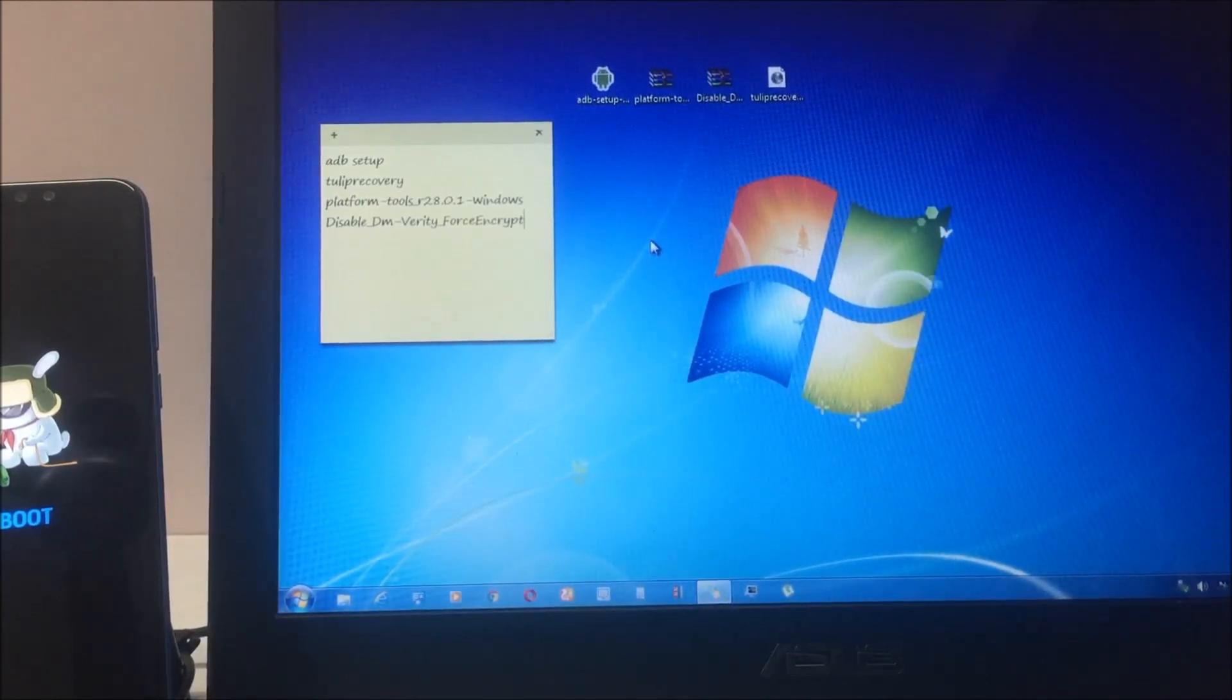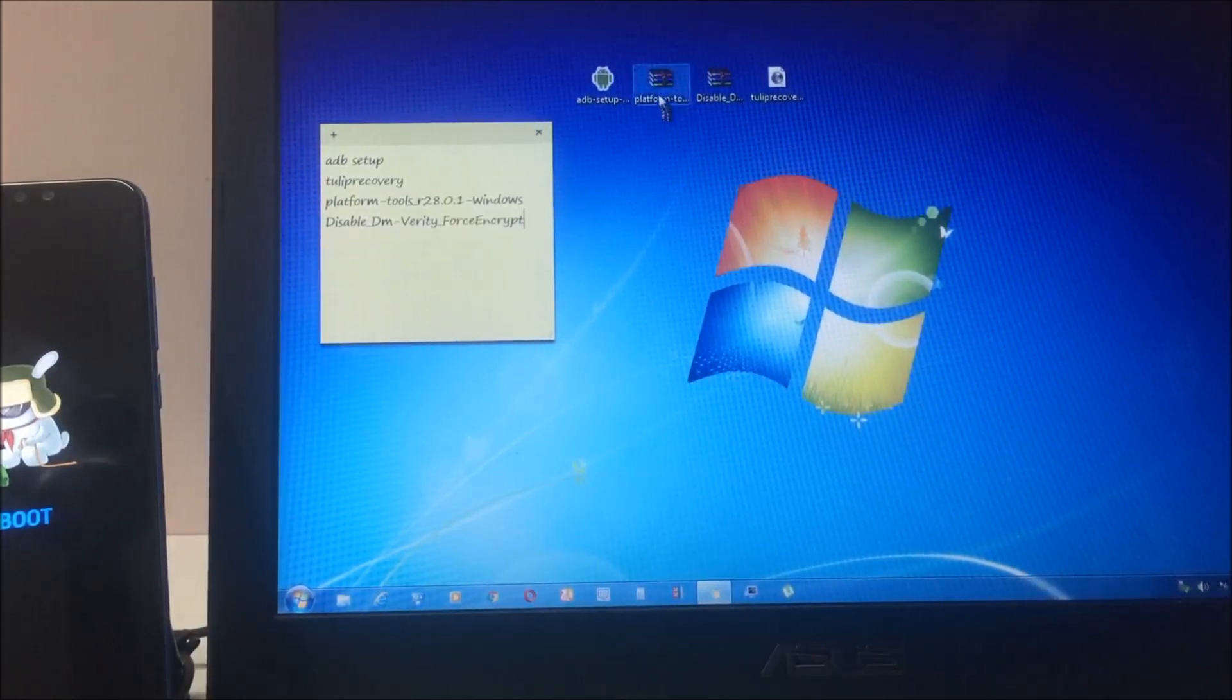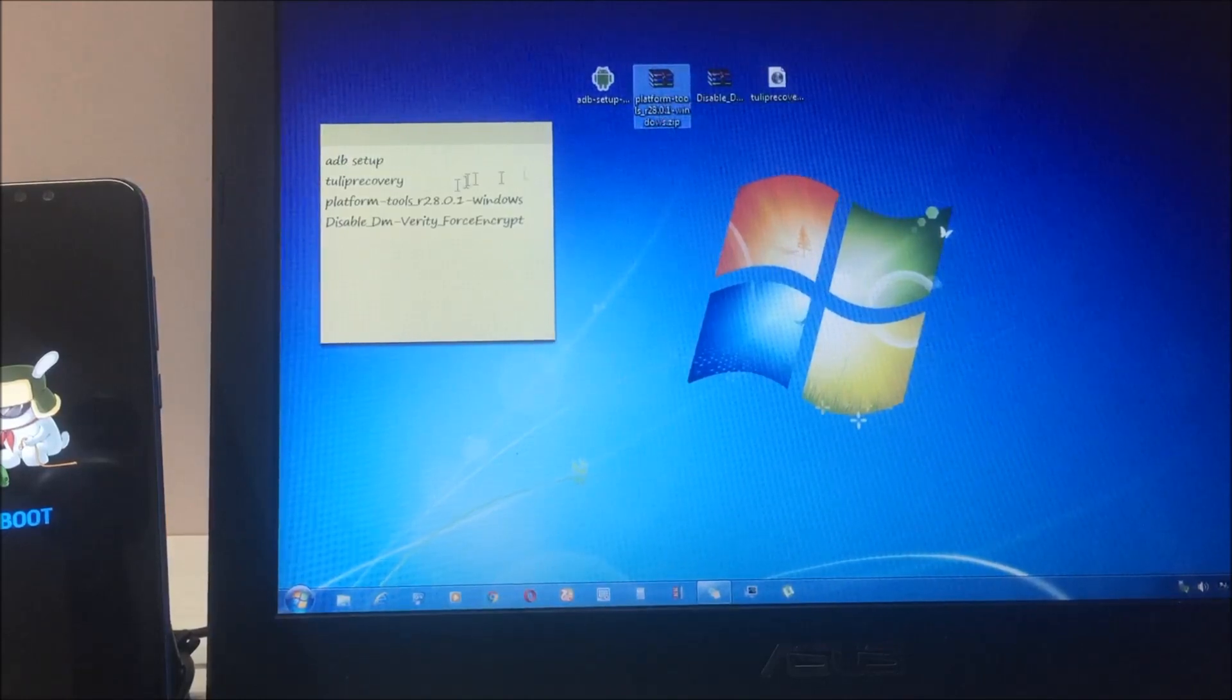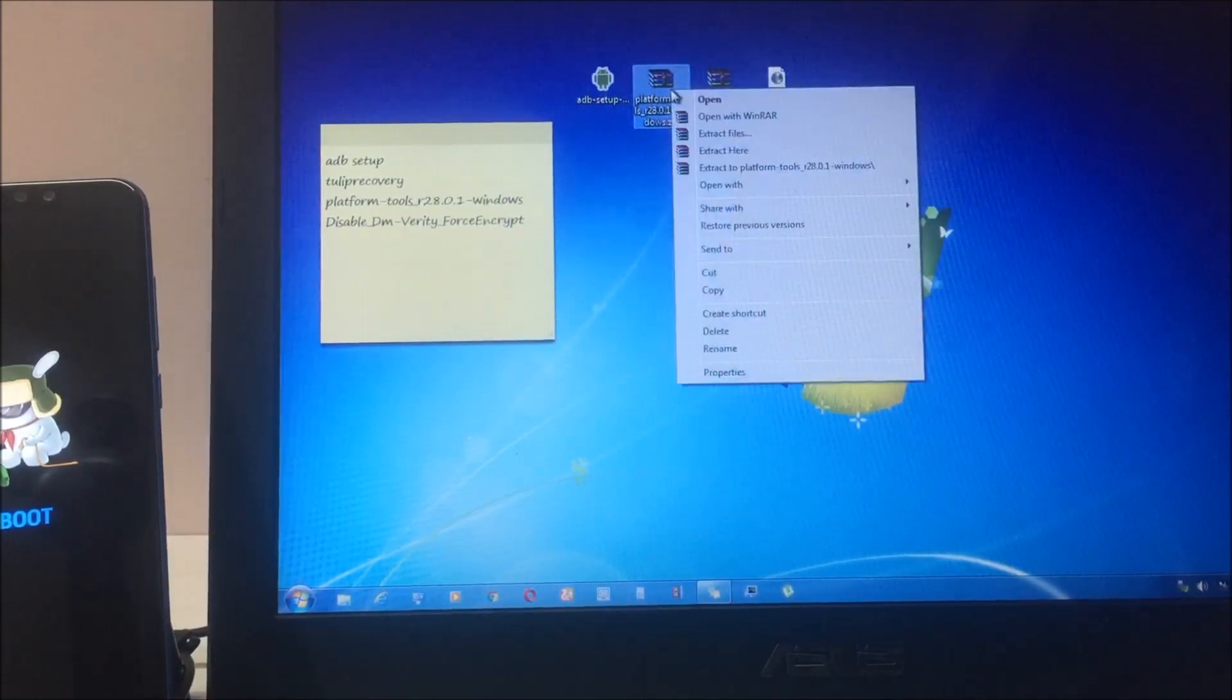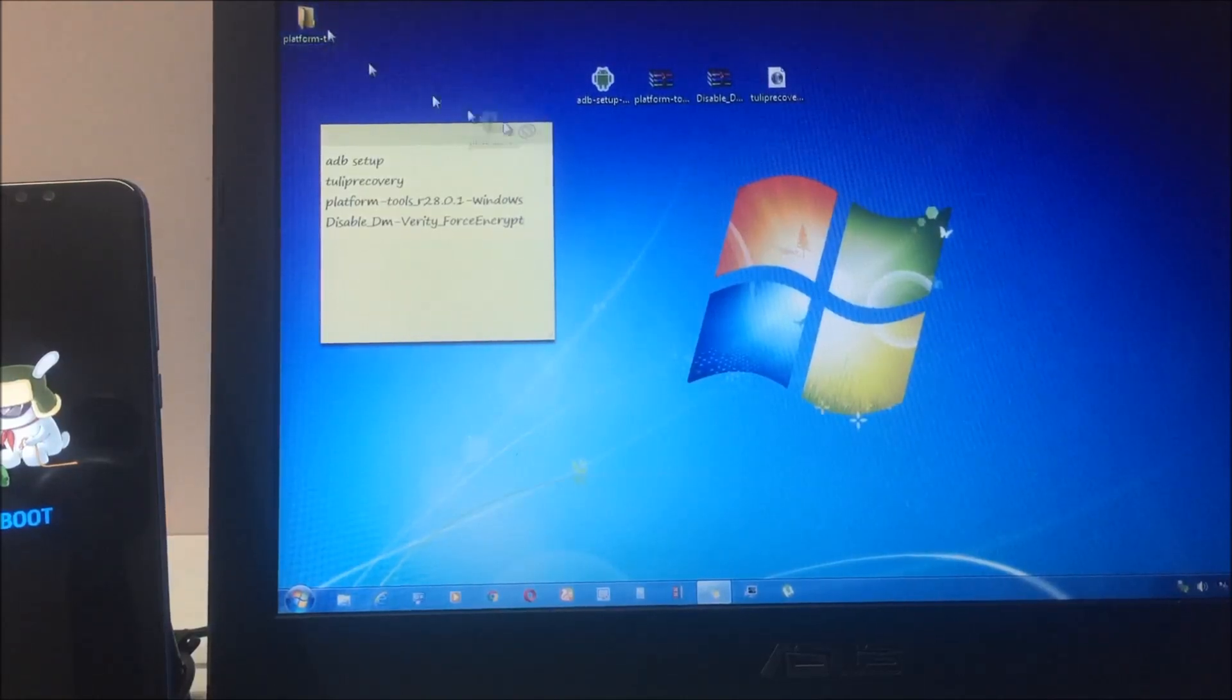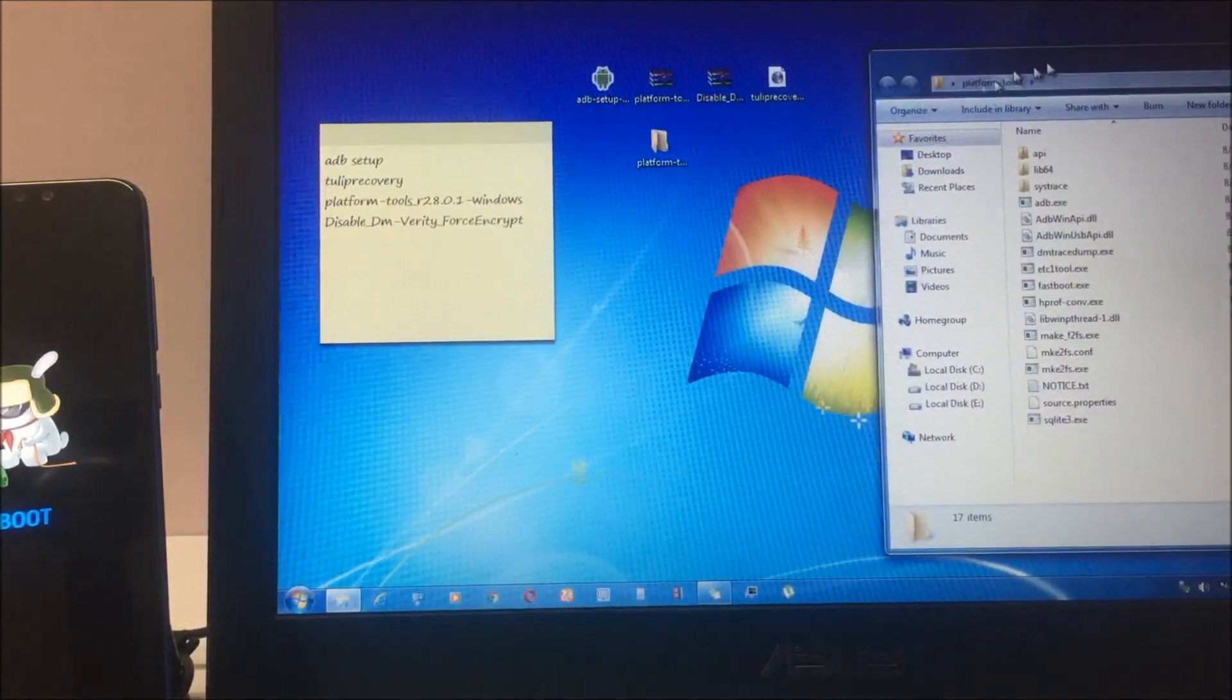Now the next step is we have to extract the platform tools. There is one zip file which says platform tools. You have to extract those files in whatever folder you are working on. Once you extract it, you will get this folder.